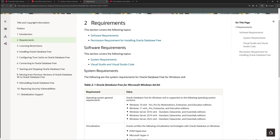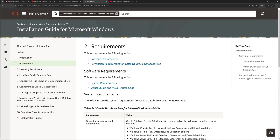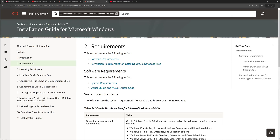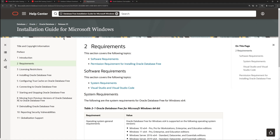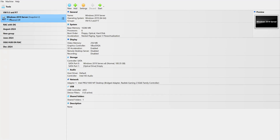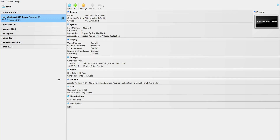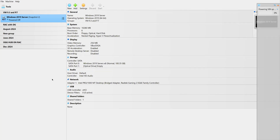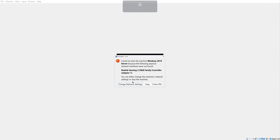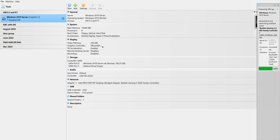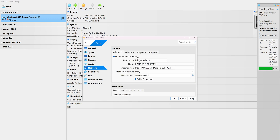I will also share the documentation link in the video description where you can find detailed installation information. To perform this installation, I have already configured a Windows Server on VirtualBox, so I'll start this VM. Let me make some quick network setting changes here.